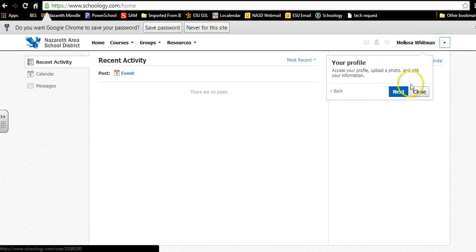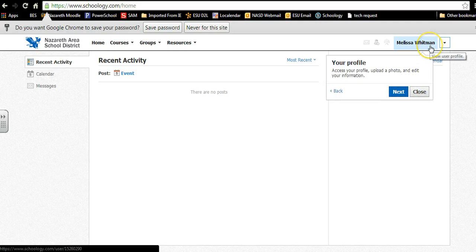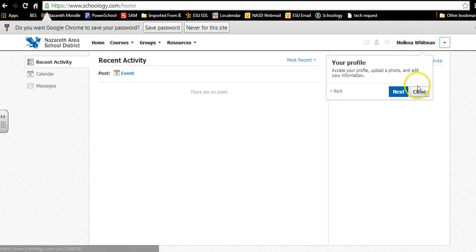And your profile. The profile will be important because this is also where you will be able to change between your student and yourself.